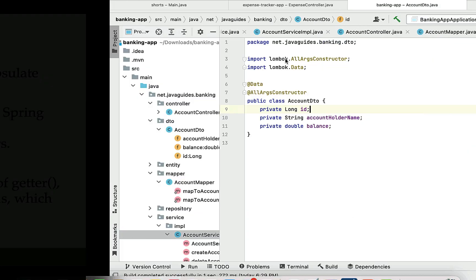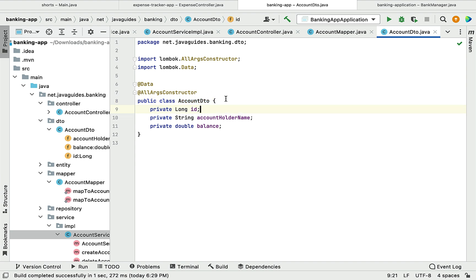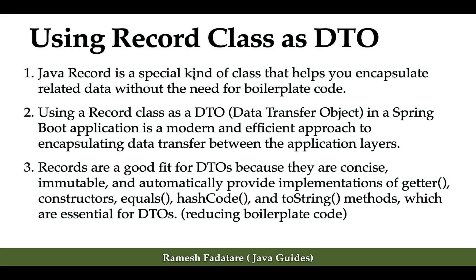In the banking application code, we used a normal class as a DTO to transfer data between client and server. Since we're using Java 17+, we can utilize the latest features of Java. The record class is a special type of class introduced in Java 16, and it helps encapsulate related data without the need for boilerplate code.